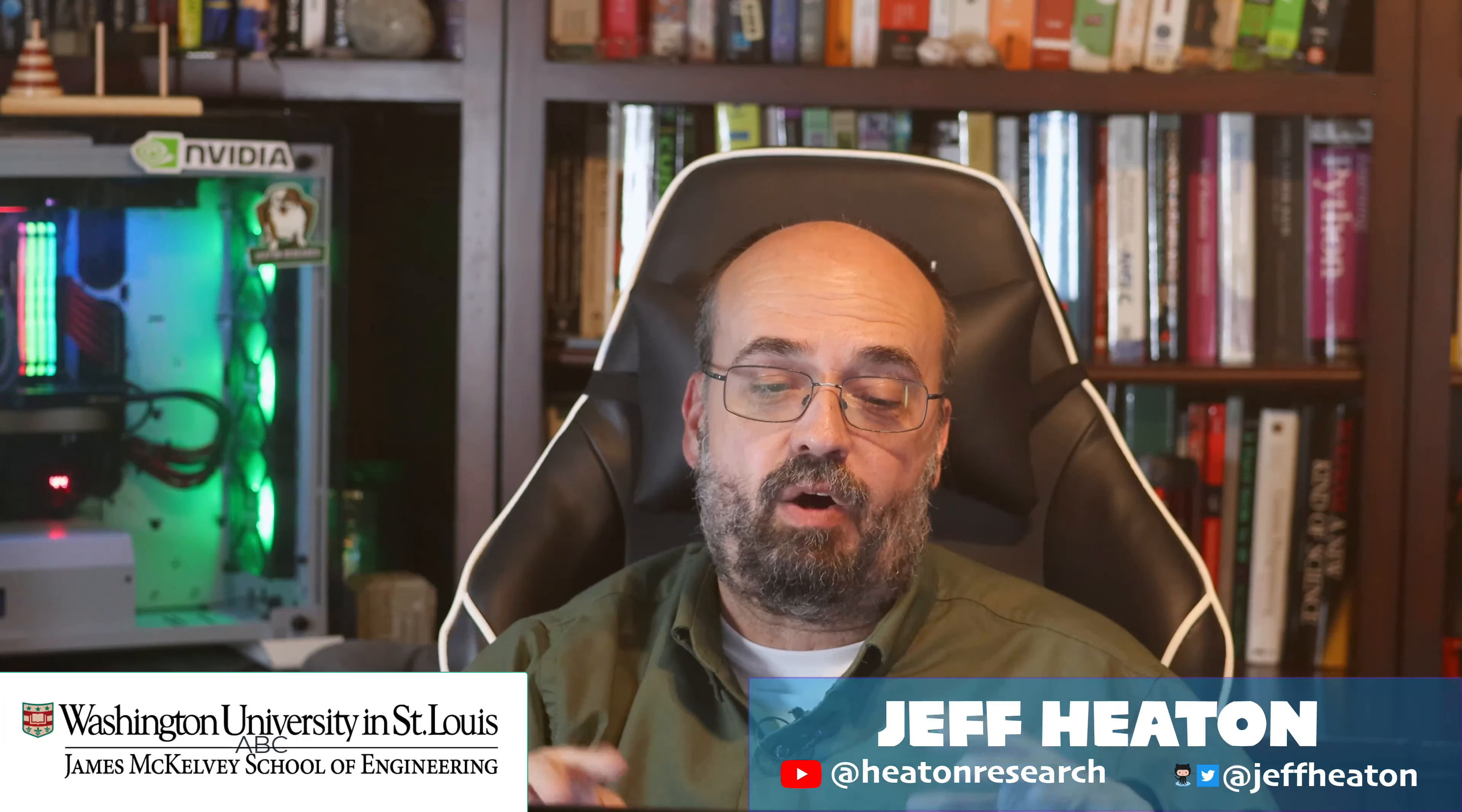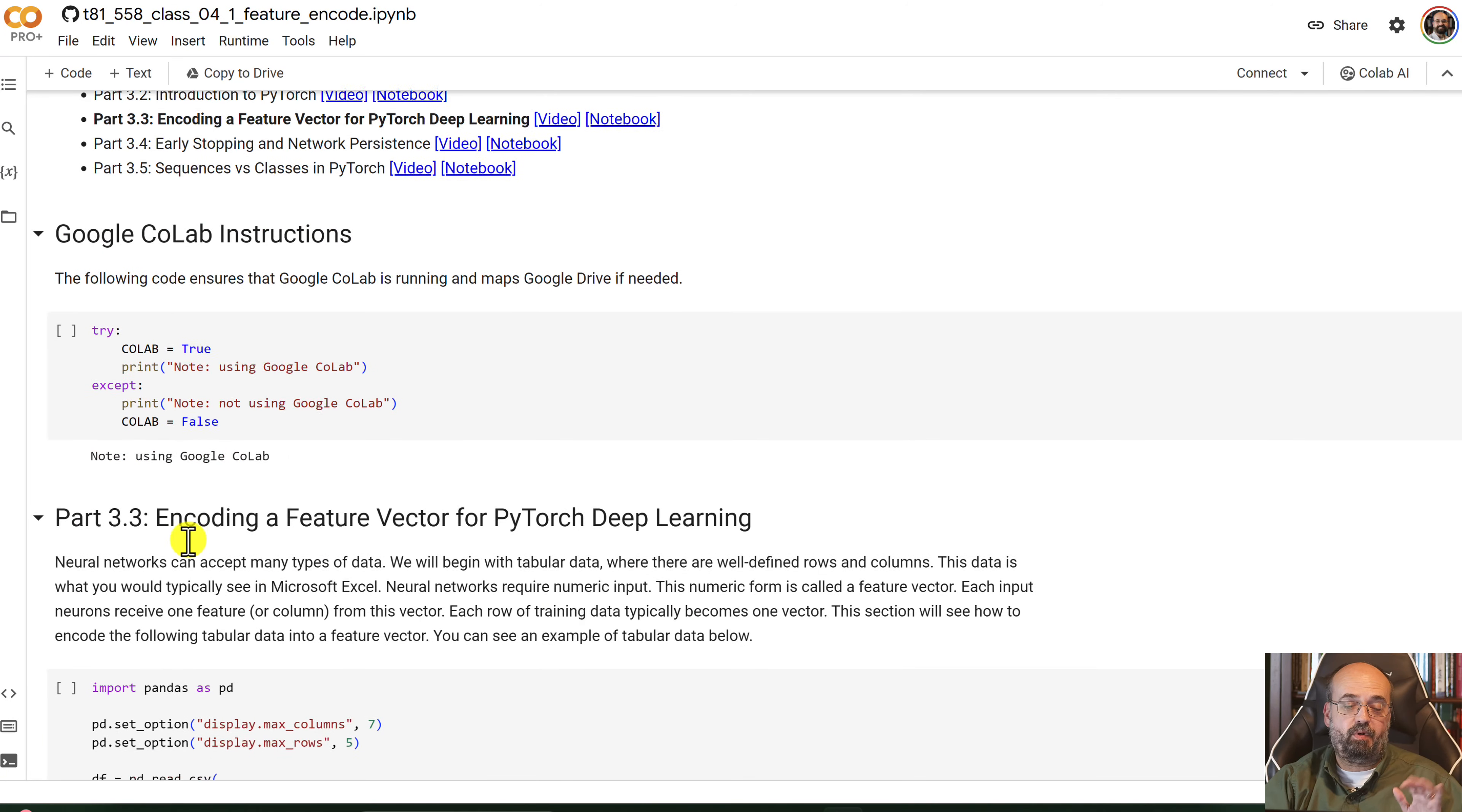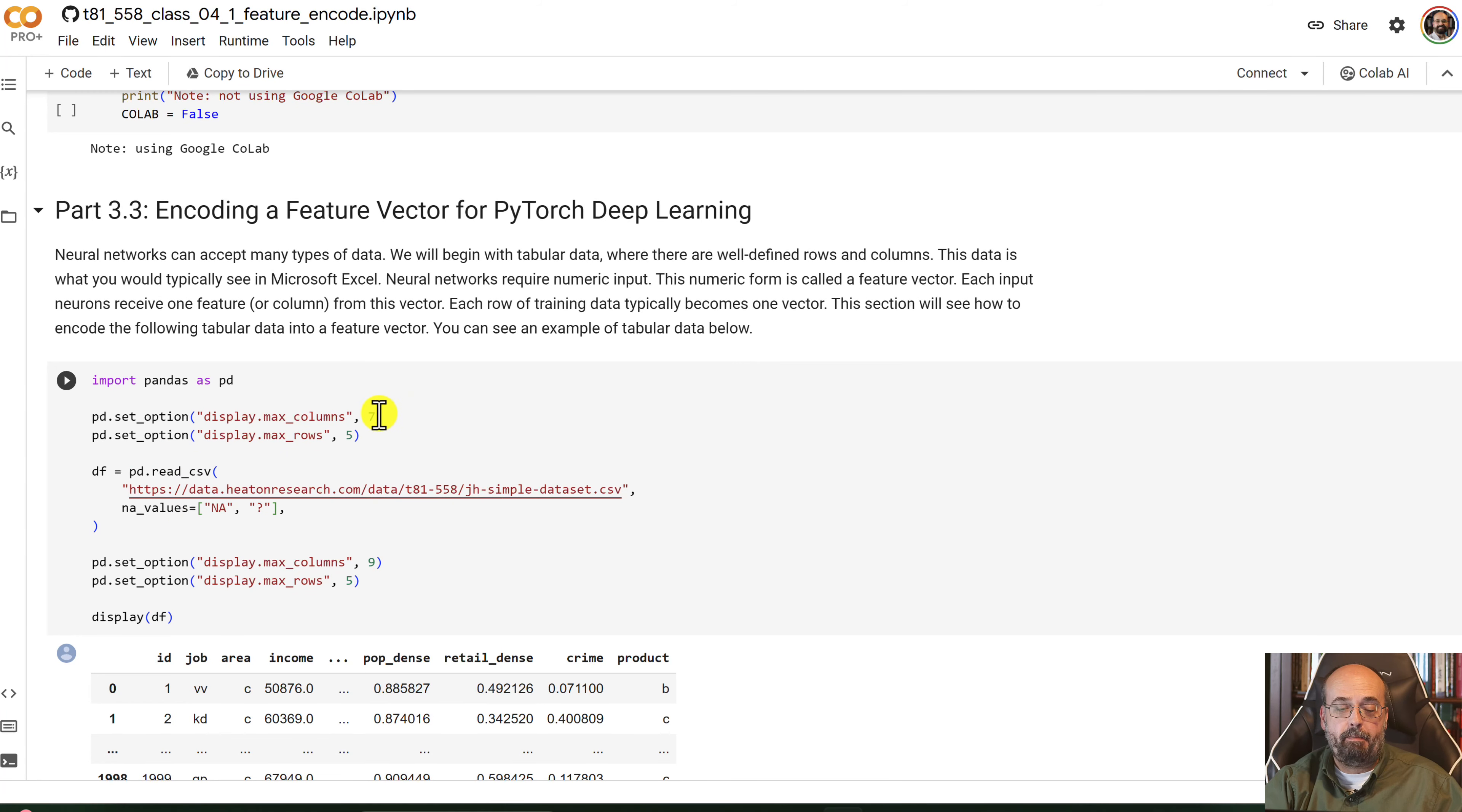Let's have a look at how we encode feature vectors for tabular data with PyTorch. I don't need Google Colab G-Drive access, so I'm going to leave that out.